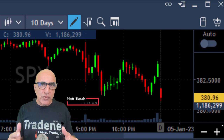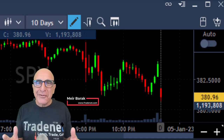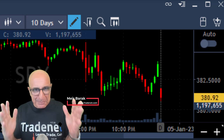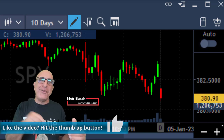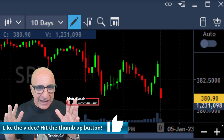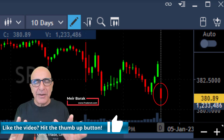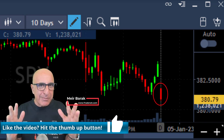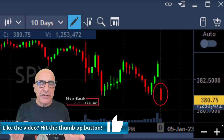Hi everyone, this is May Burak from Traded. Welcome to my live trading session — please like the video if you enjoy it. Now let's take a look at the S&P 500 at the beginning of the trading session.